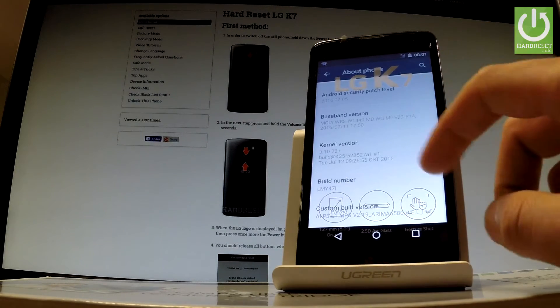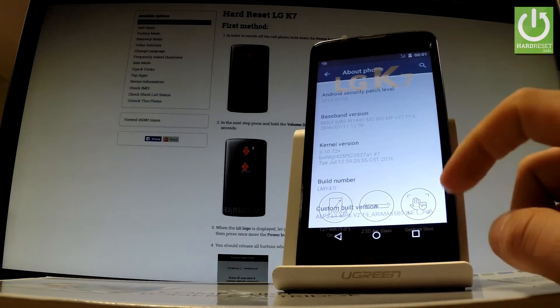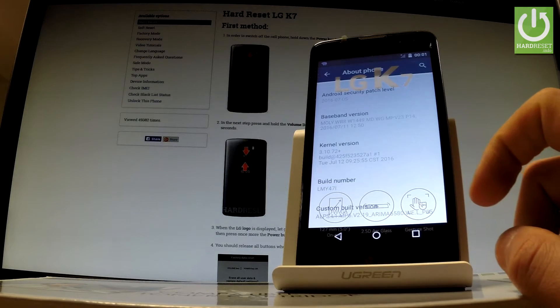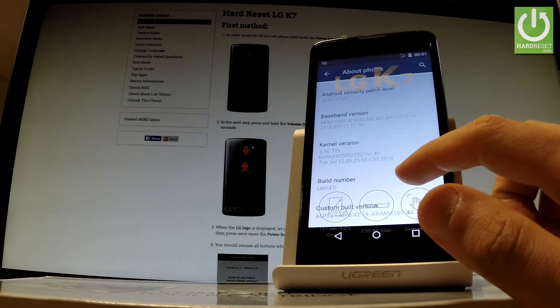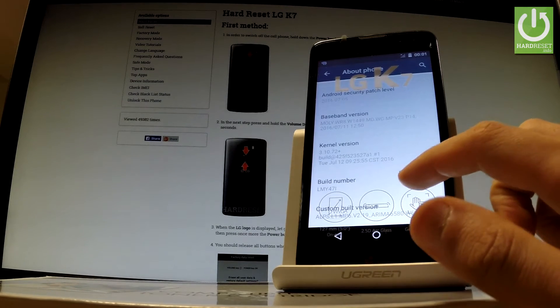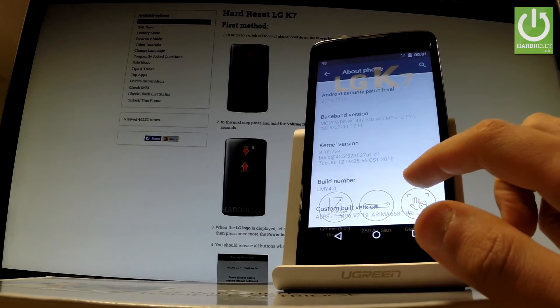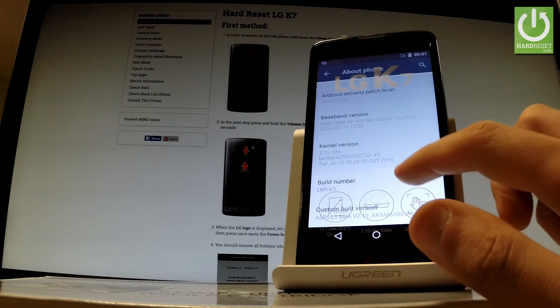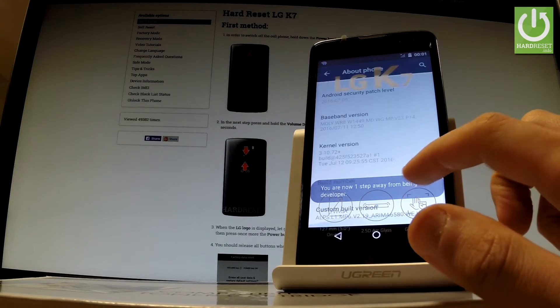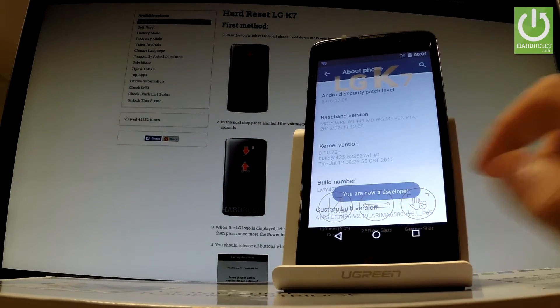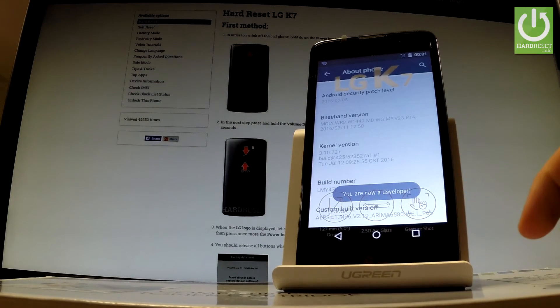Afterwards, scroll down one more time and find Build Number. Now we have to tap a couple of times on the following number. You are now a developer.